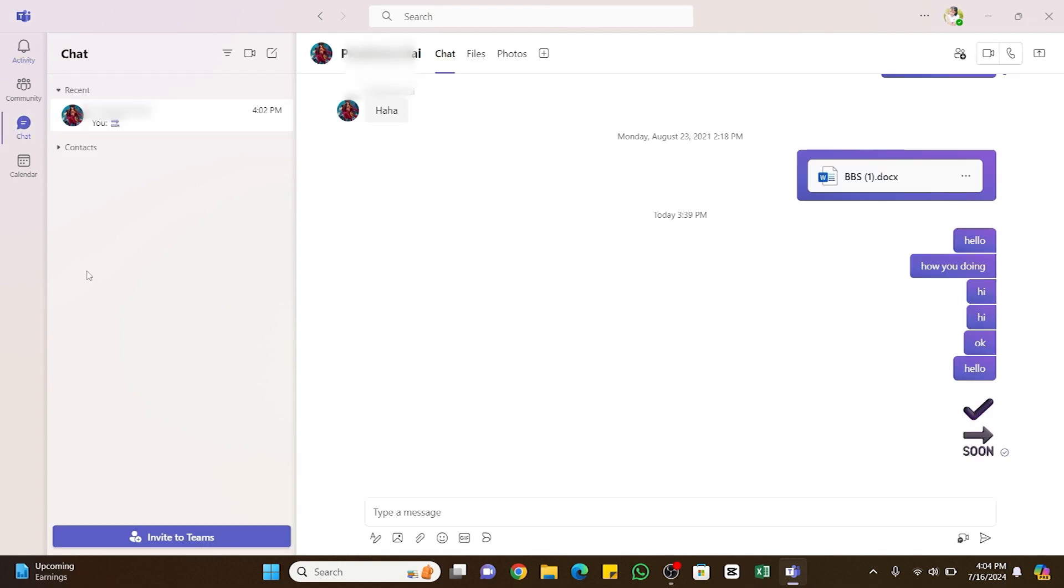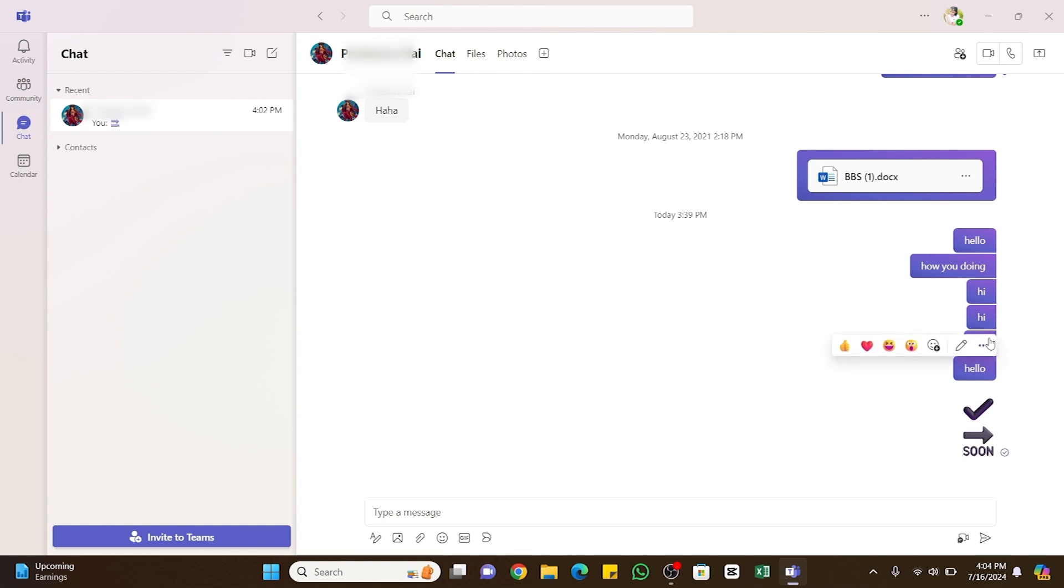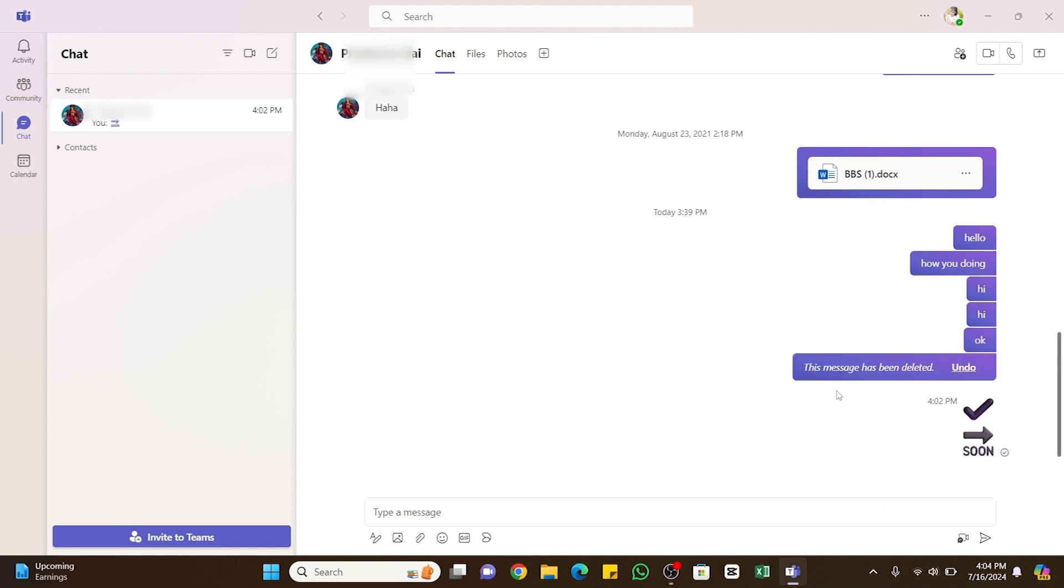Find and select the chat you'd like to delete. If you want to delete a specific message, hover your cursor over the message you'd like to delete, and there you will find three dots. Click on those three dots, and a menu will appear. Here you will find the delete option. Click on delete, and you can see the message has been deleted.